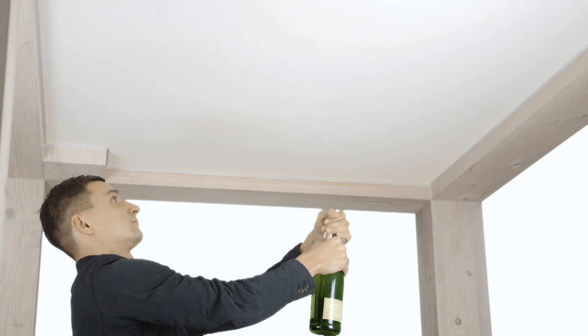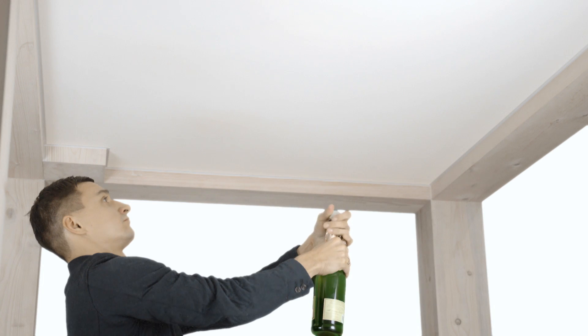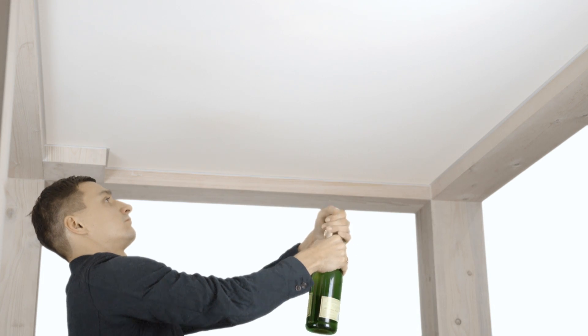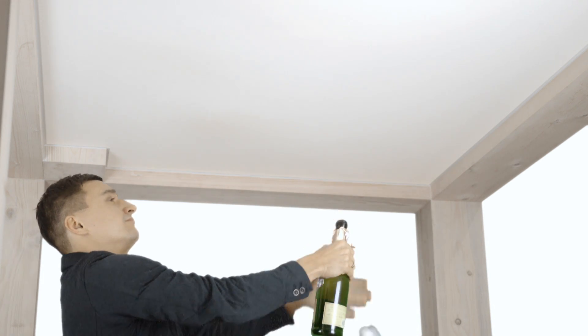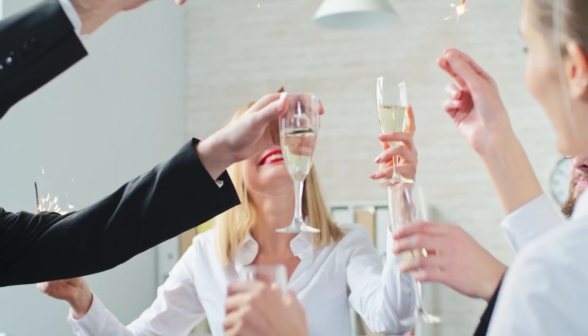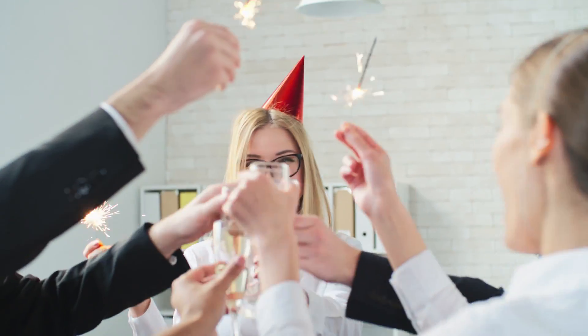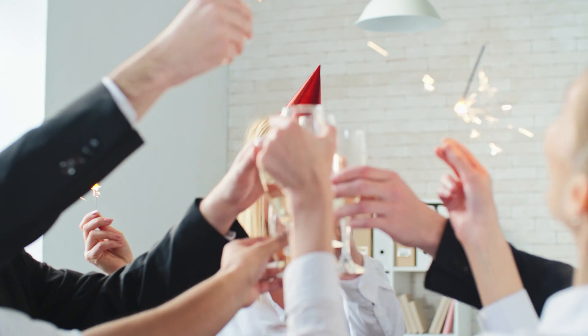We often get asked if vellum stretch ceilings can withstand being hit by a champagne cork. See the collision in slow motion. No holes whatsoever. This is why we can assure you that your vellum stretch ceiling will survive all your parties unscathed.